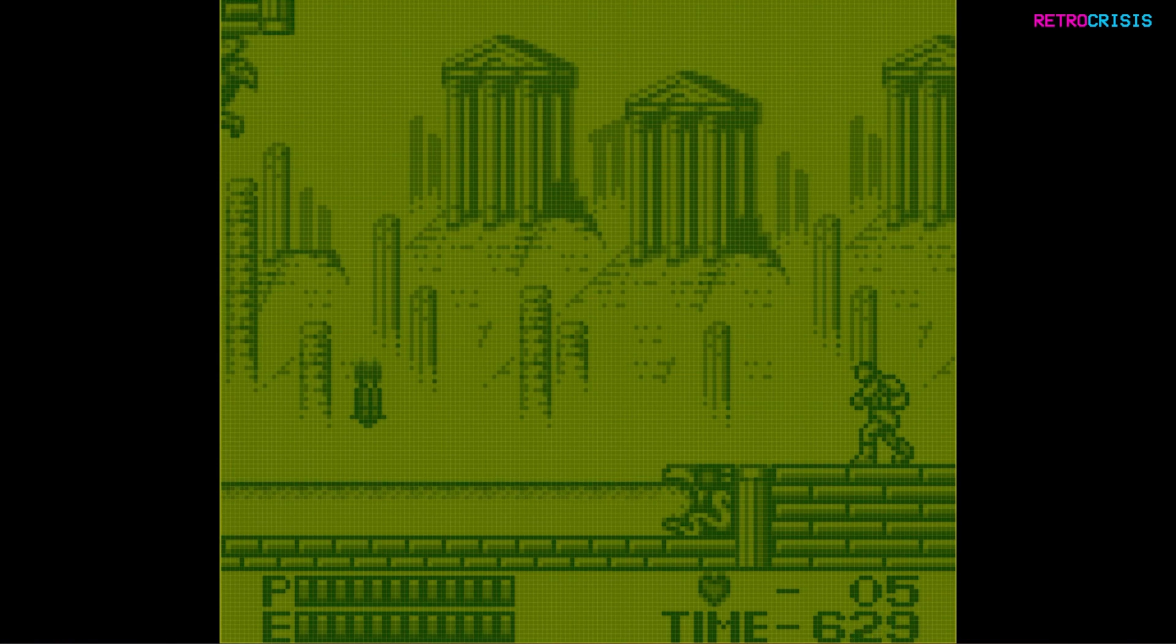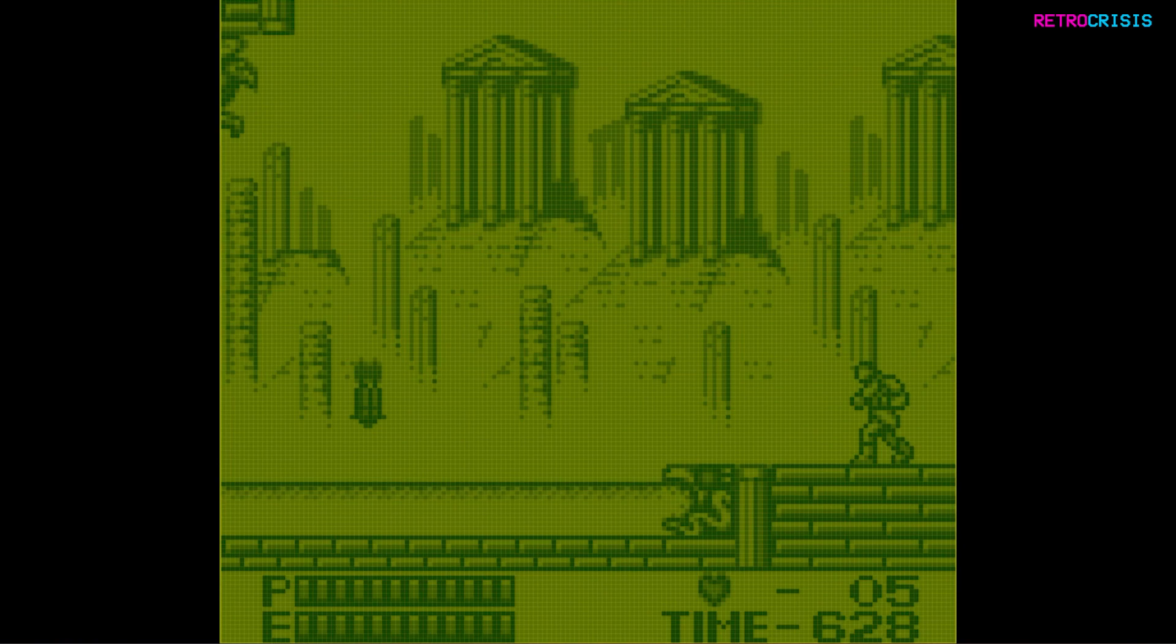And now you can see we've got that authentic shade of green that the original DMG hardware was so recognized for.